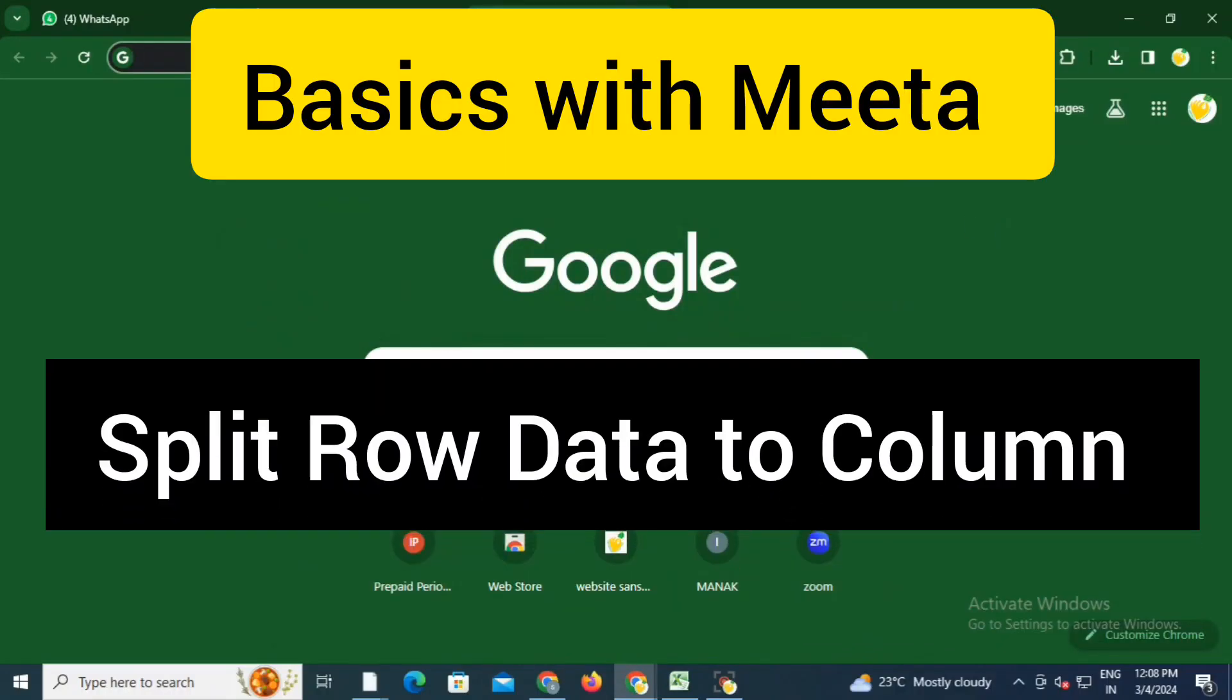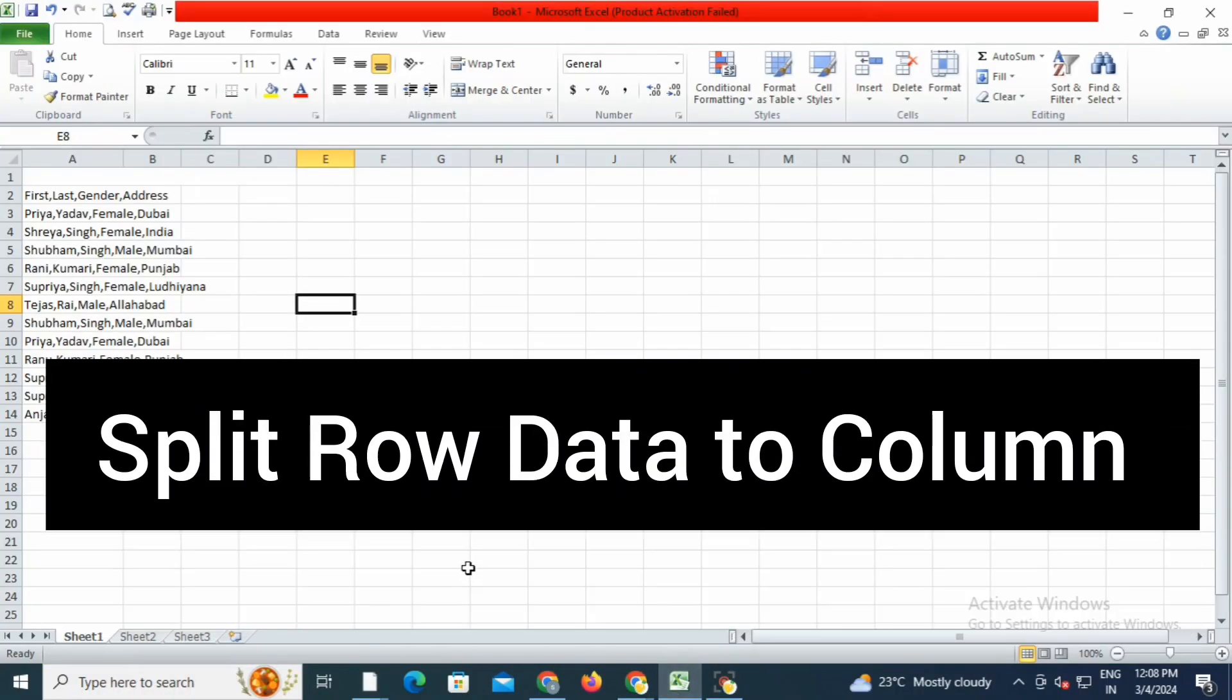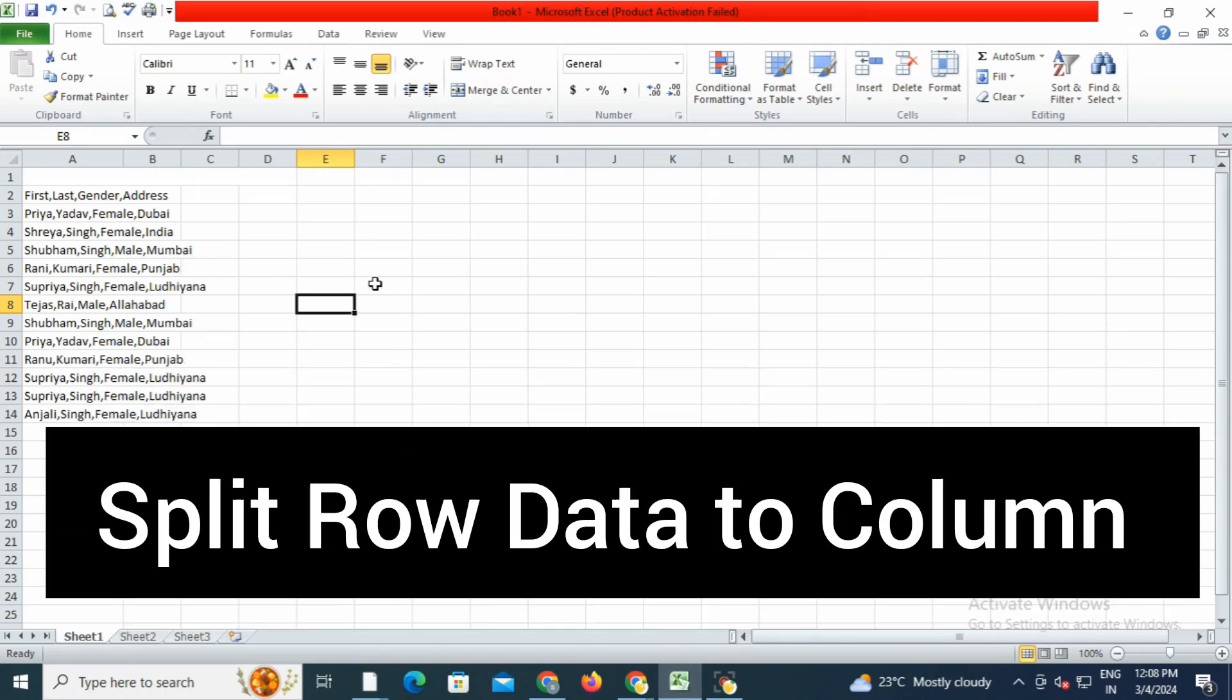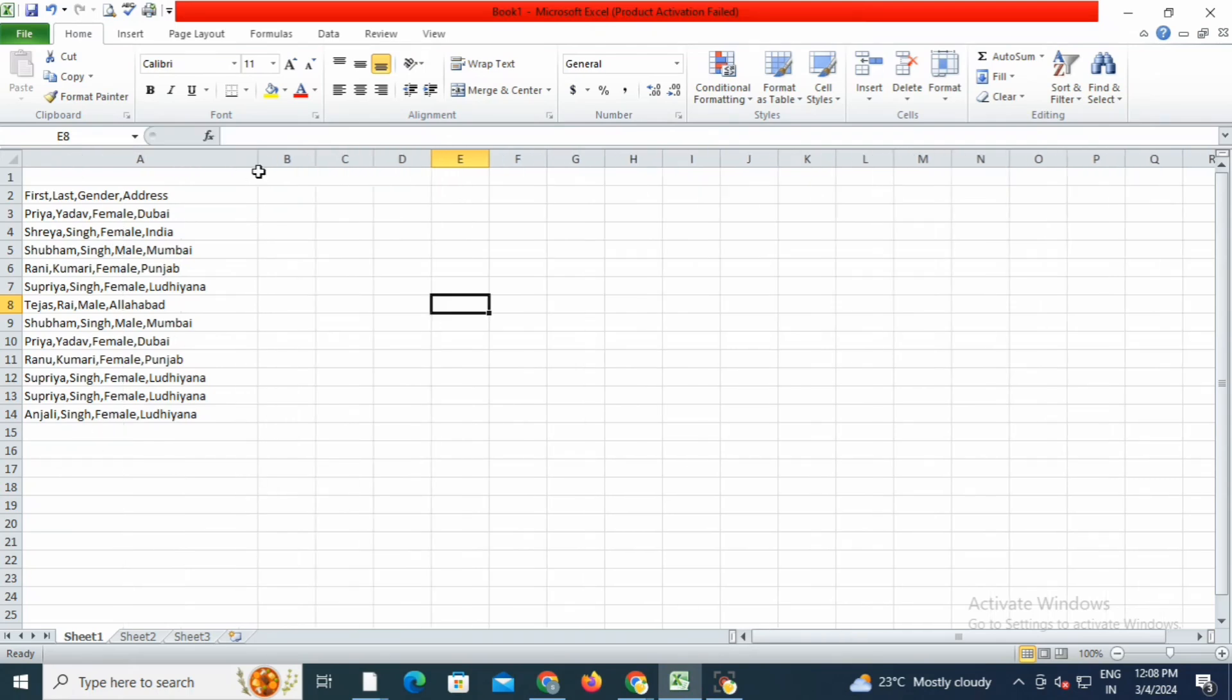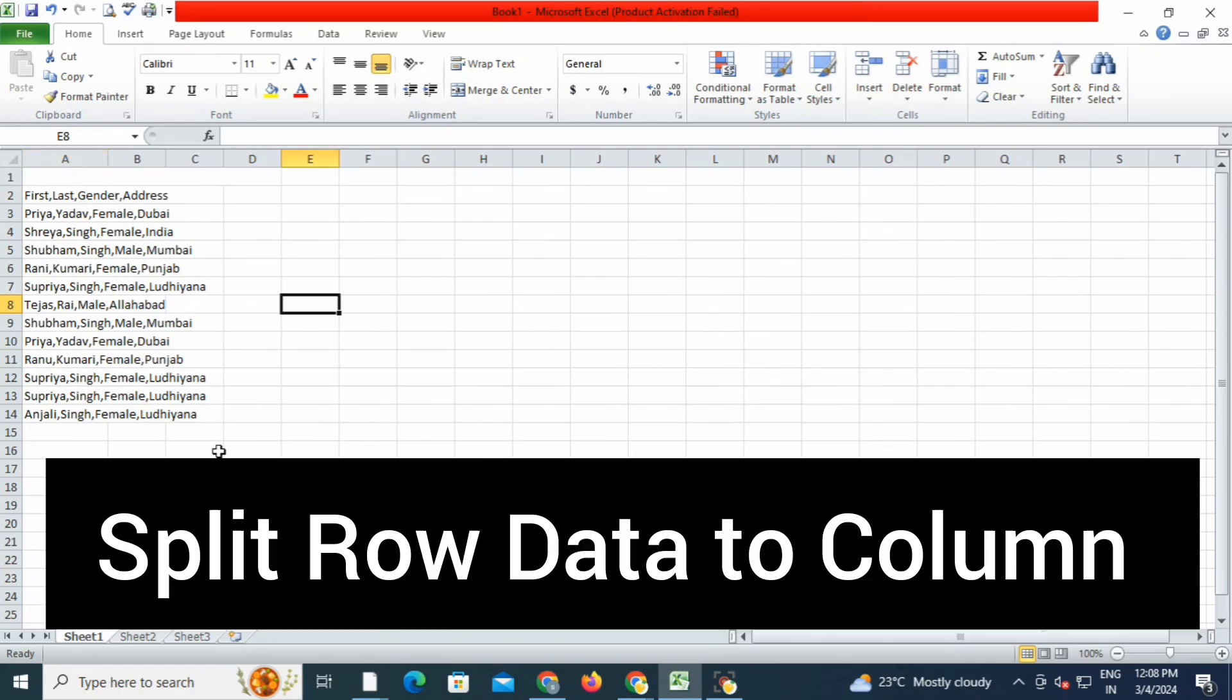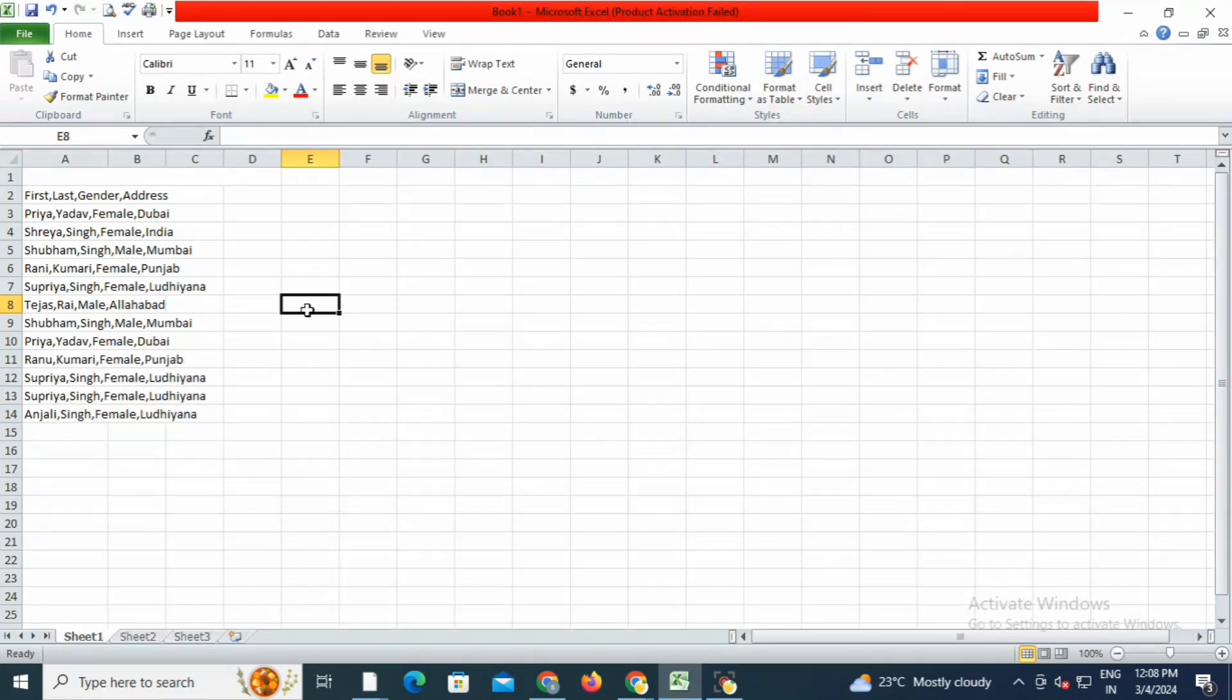Hello and welcome to Basics with Meeta. Here we're going to see an awesome trick in Excel. If you have data in a row, as you can see, I'll show you how you can split this content into columns. This will minimize your work.